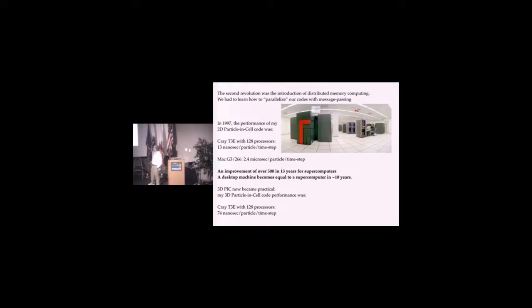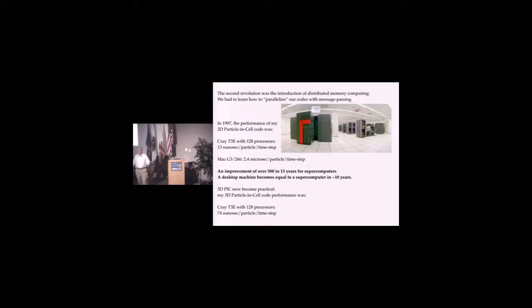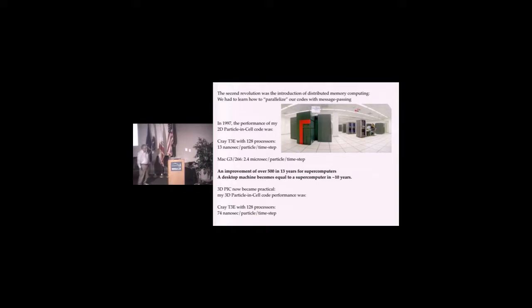The 3D code was running around 74 nanoseconds per particle. We used this machine for the numerical tokamak project around 1994 with the T3D. MPI wasn't even existing then; it was still using PVM for message passing. Eventually things got standardized.